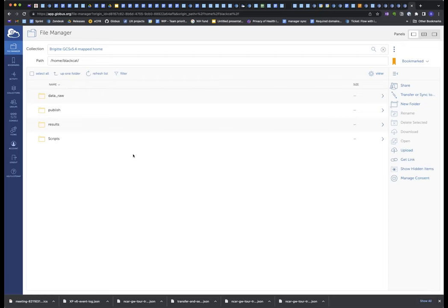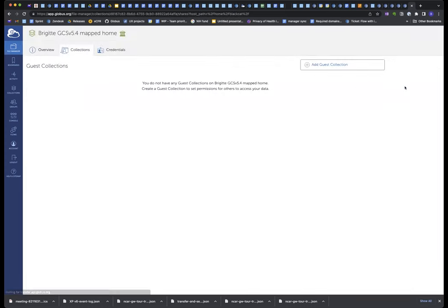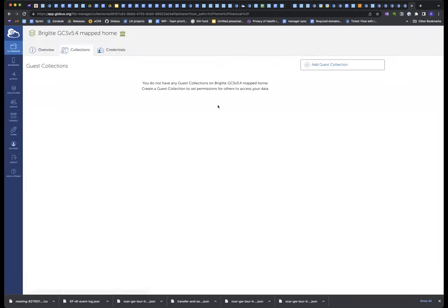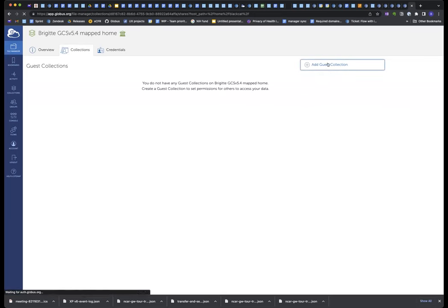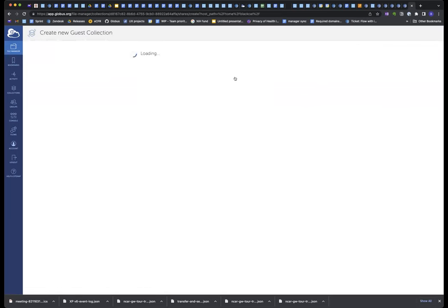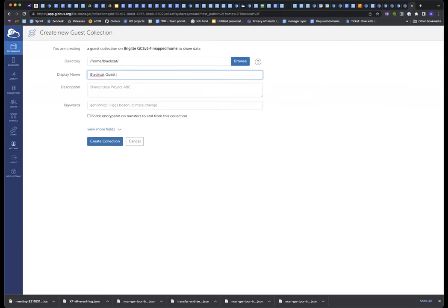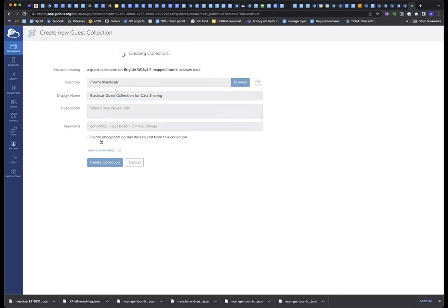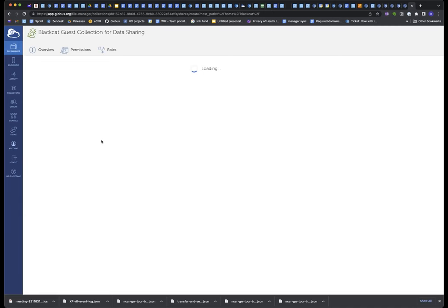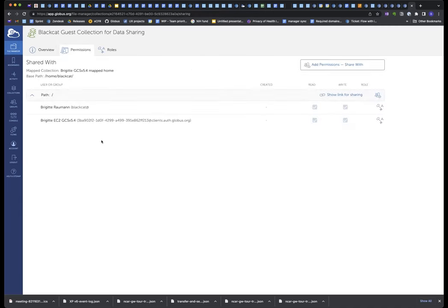It's much neater than my own home directory on my campus storage. But so I want to now create a guest collection. Like I said, this is a one-time step. I just want to enable sharing on this directory. So I just hit the share button, and I need to add a guest collection. Normally, all of my collections would be listed here. I don't have any, so I'm going to add one. All I need to do is provide a name. We'll call it Black Cat Guest Collection for data sharing, and I will create the collection, and then I'm done. I don't need to do that again.